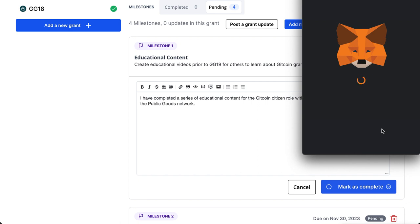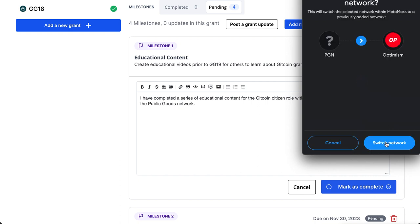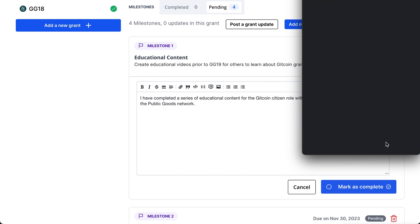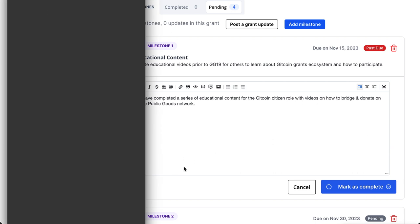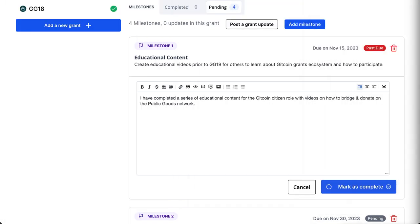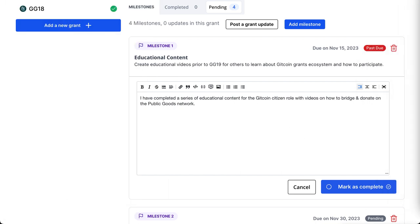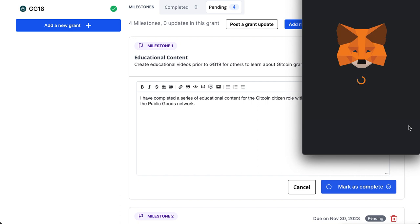We'll go ahead and mark this as complete and MetaMask will pop up so we can record this information on-chain as an attestation. We need to switch from Public Goods Network over to Optimism. There are a couple of security protection windows coming up — we'll get through those, and then our actual wallet with the signature pops up after the security procedure.